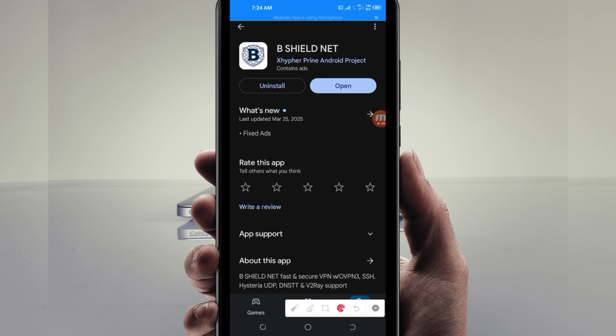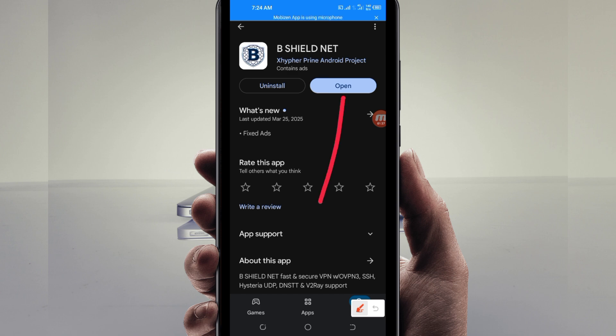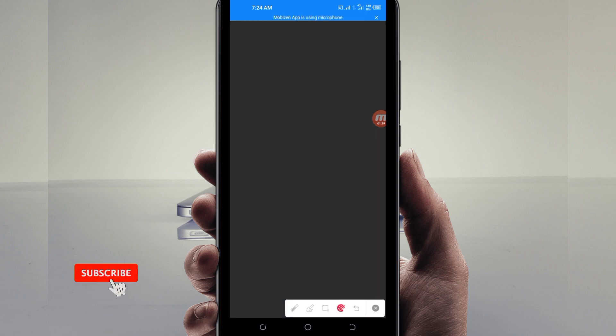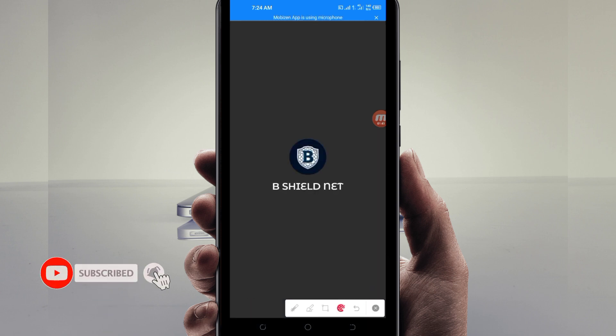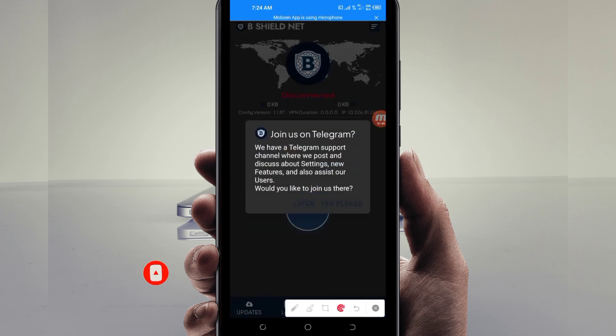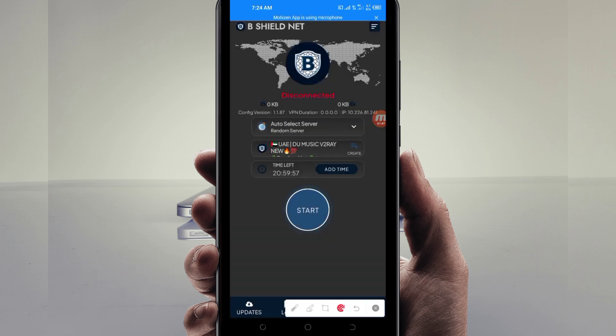On this channel, we always share apps that help you get a secure connection when you are browsing online. When you reach the home screen of this VPN app, you'll be required to do some simple settings so that the app can provide you with a secure connection.